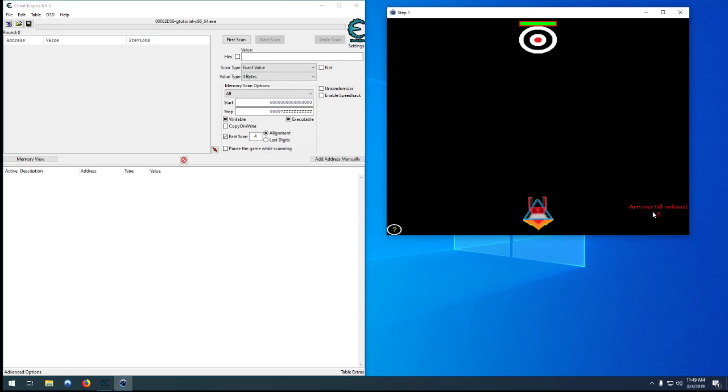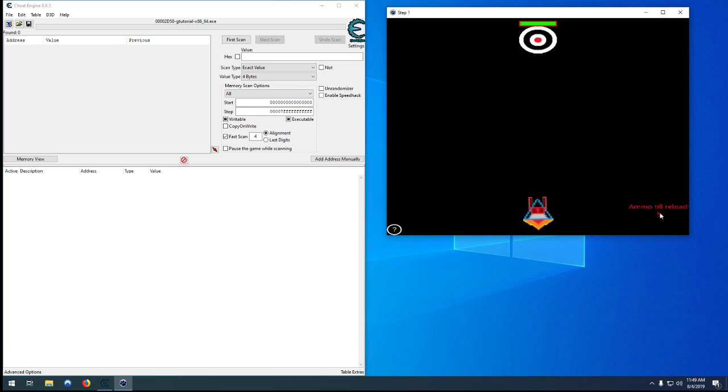And then ammo needed till reload. So we need to find that value and keep it static or freeze it or nop the instructions so it doesn't lower or do anything so that we don't need to reload and we can just kill them.